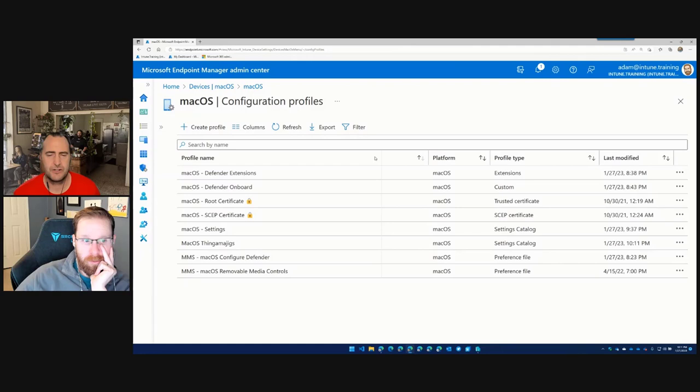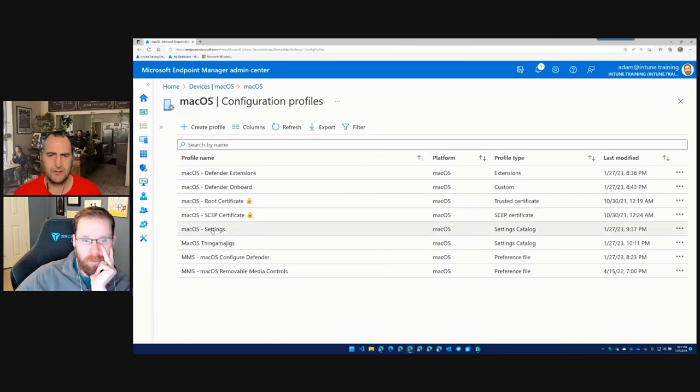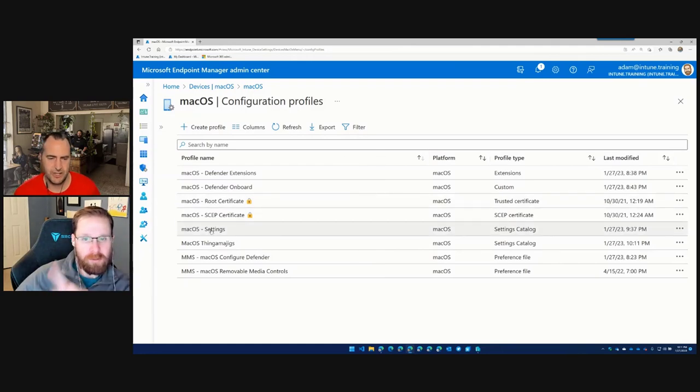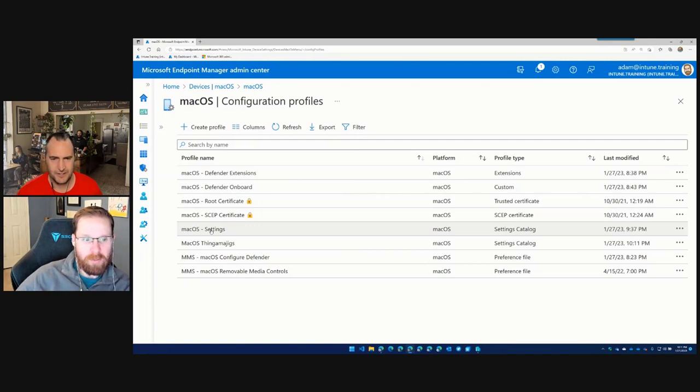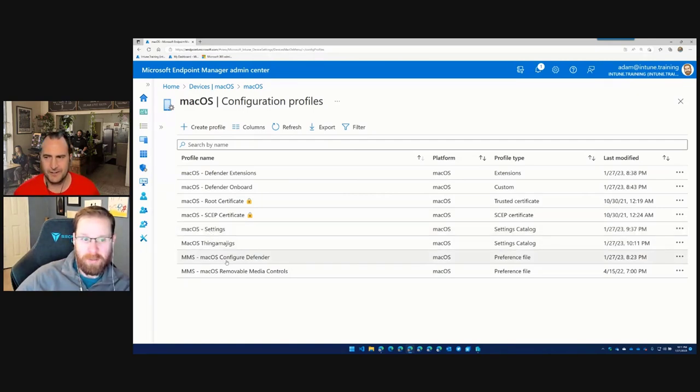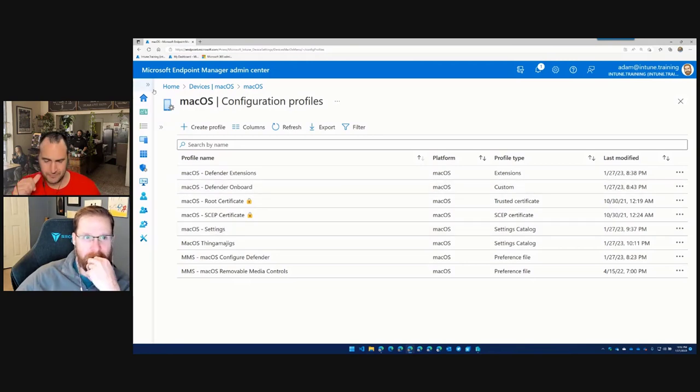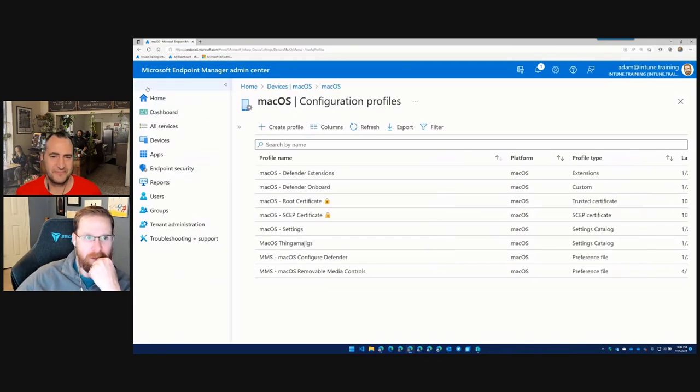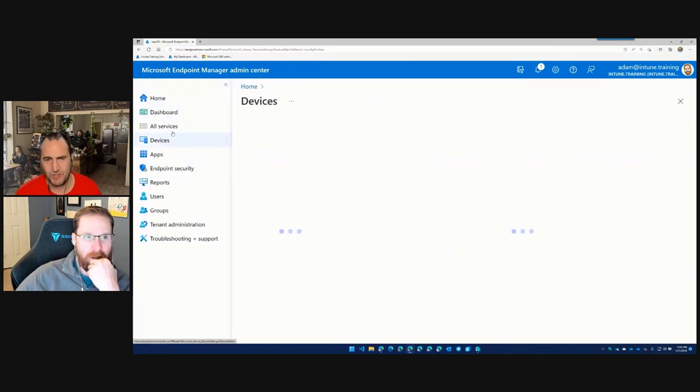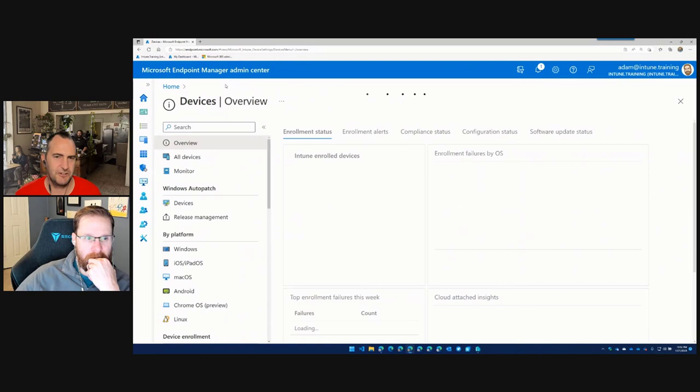So then what we're going to do next is we're going to go to our devices macOS. Question. Sorry. I know you were doing testing before. Do we need to un-advertise or un-assign? Okay, I thought you did. Just check it. Okay. We showed that when we showed the policy wasn't there.